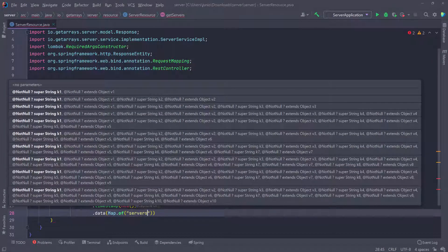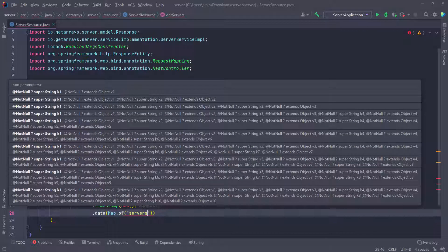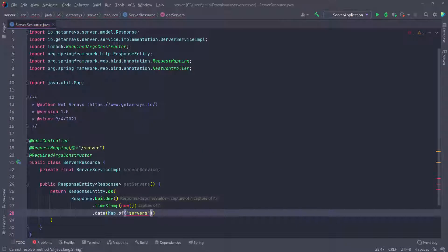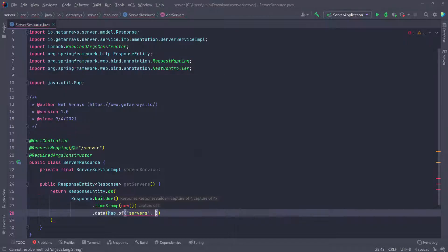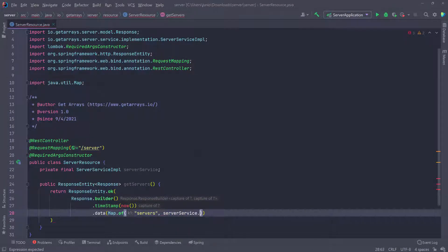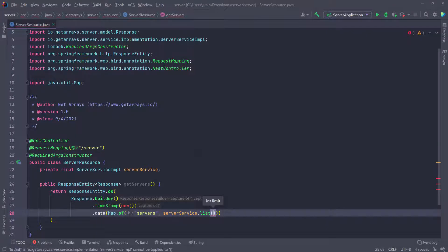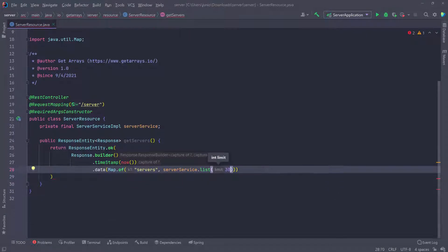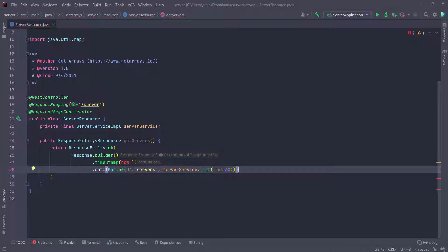That's going to be a map, and we can pass in the information we need. The key is going to be 'servers', and the value inside that map is going to be all the servers we're going to retrieve. So I'll call serverService.list, and let's say we want the first 30.